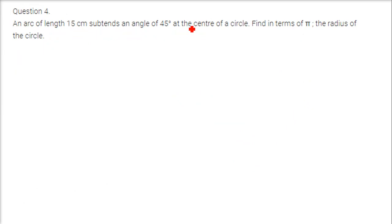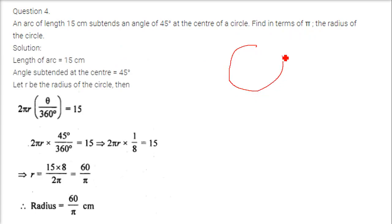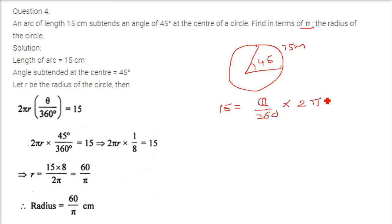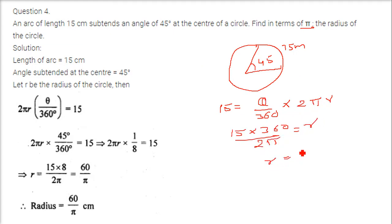An arc of length 15 centimeters subtends an angle of 45 degrees at the center of the circle. Find in terms of pi the radius of the circle. We have an arc of length 15 and angle of 45 degrees. Using the formula, r equals 15 into 360 divided by 45 into 2 into pi. Arc length of 3.5 and radius is 5.